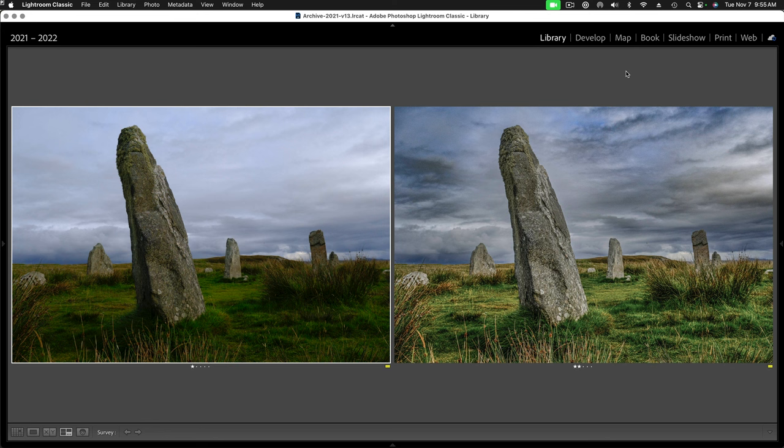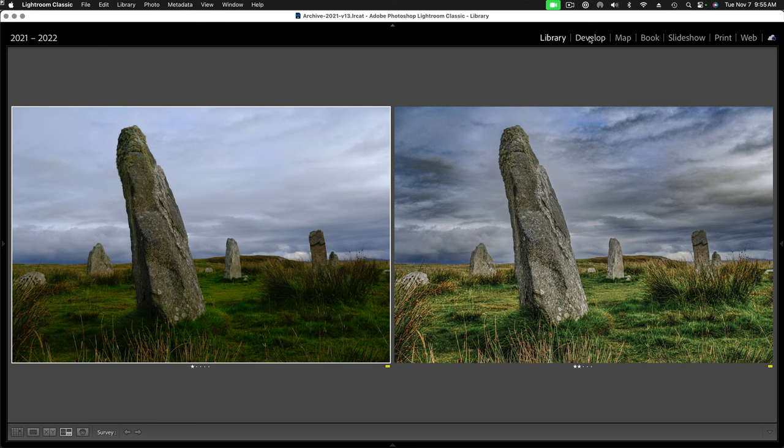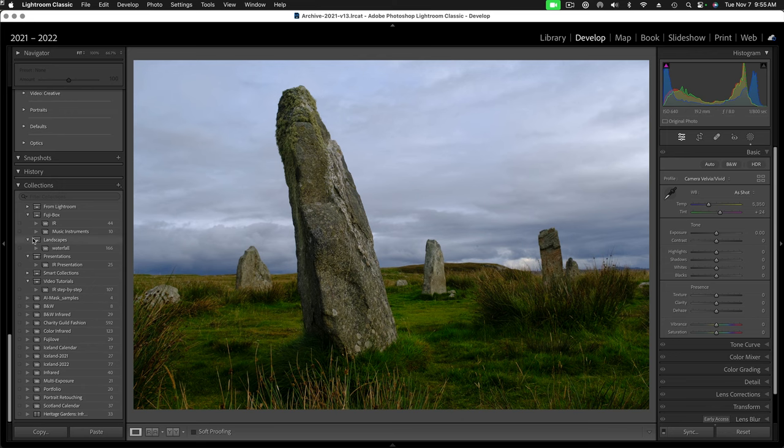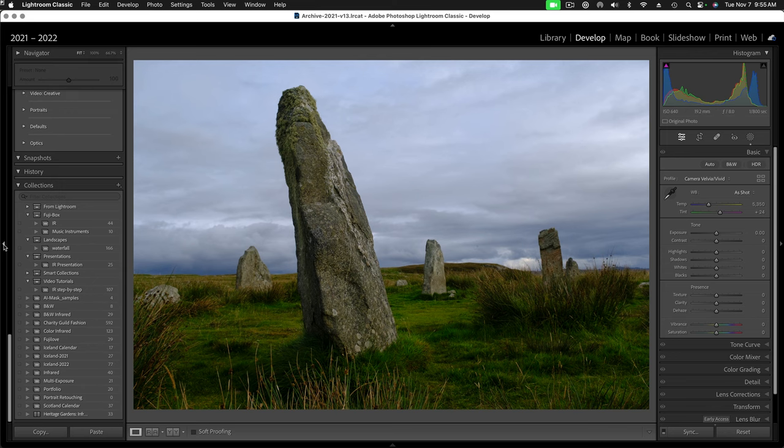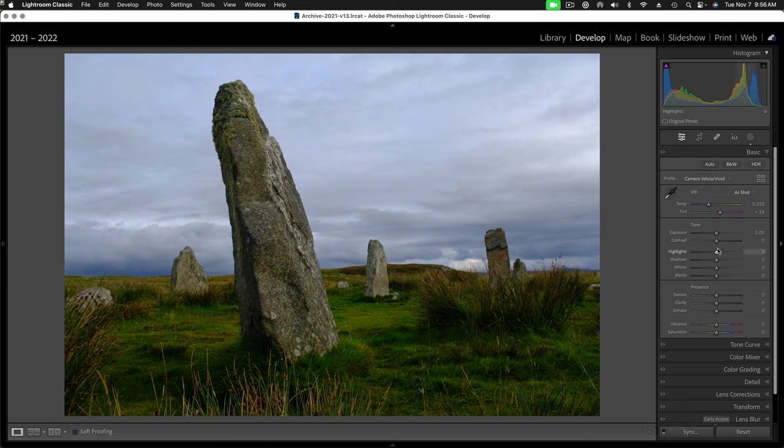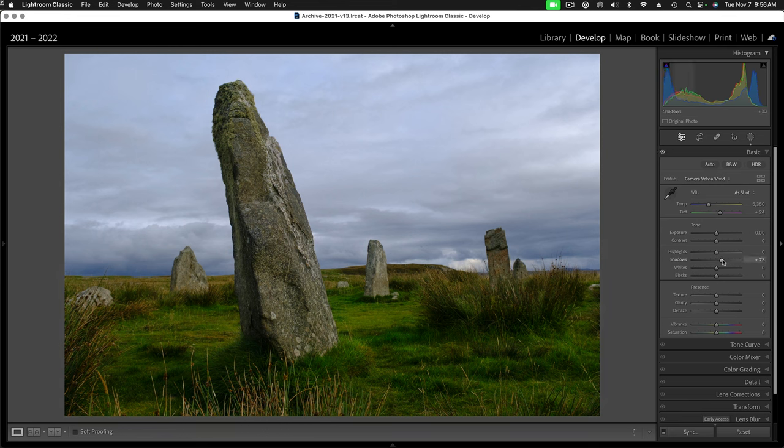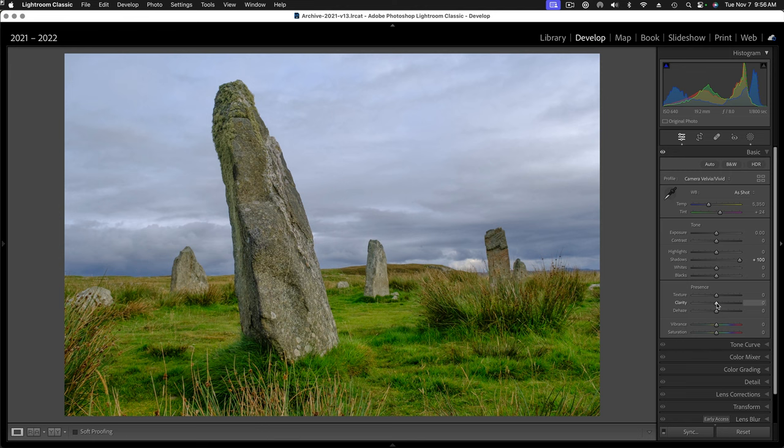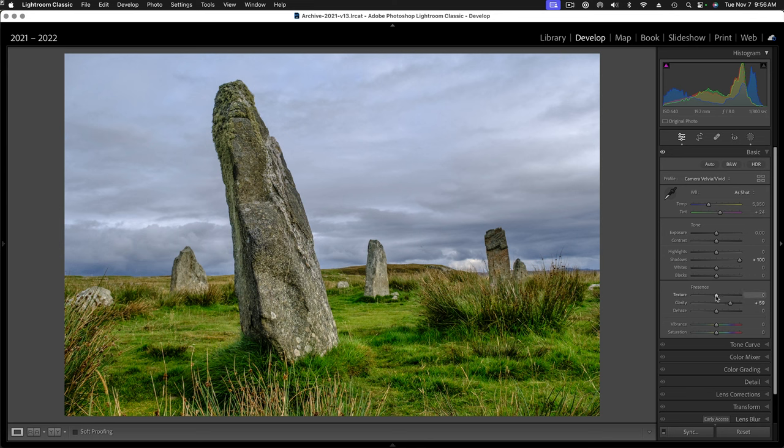I need to work on the sky and the foreground separately. So it calls for masking. Let's just go ahead and dive in. First we might try to work on things globally. I'm going to open up the shadows and that looks like that's doing something pretty nice. Maybe add a little clarity and that kind of also helps those rocks and a little texture.